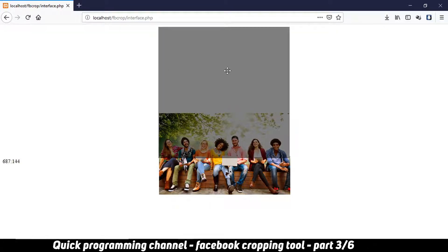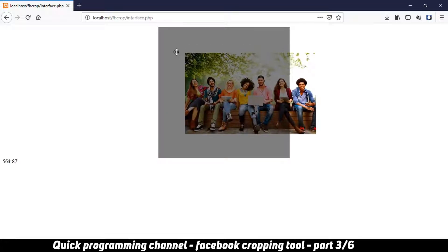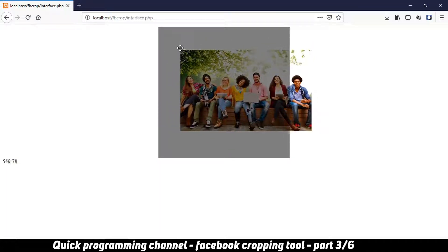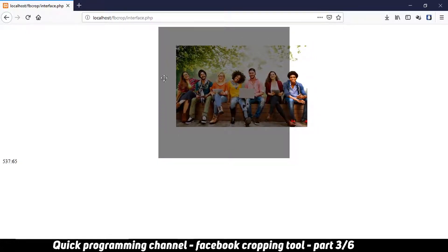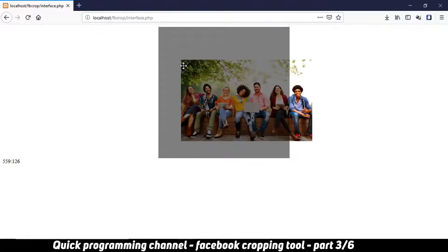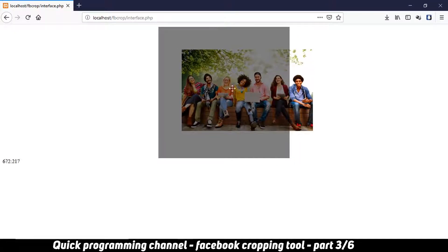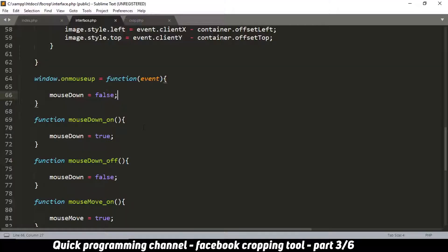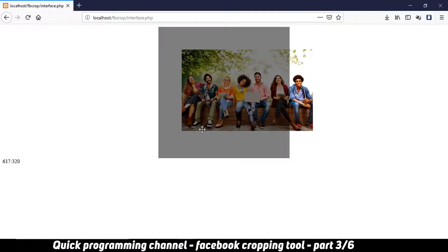Another problem: when I click and drag, you can see the image snaps to the top corner. This is not what I want. What I want is that if I click and drag from any location, the image should move accordingly from exactly where it is at that time.